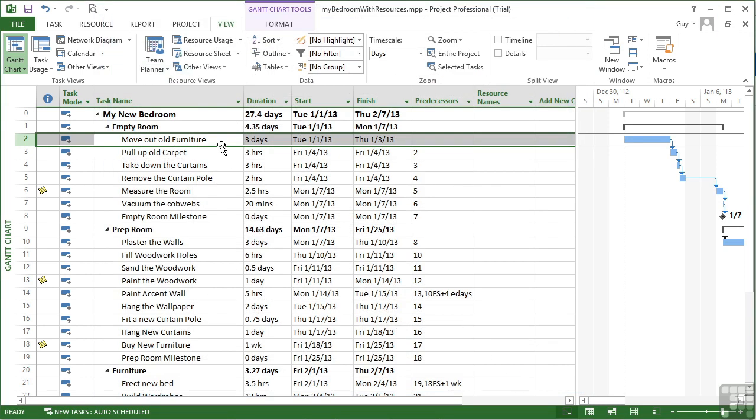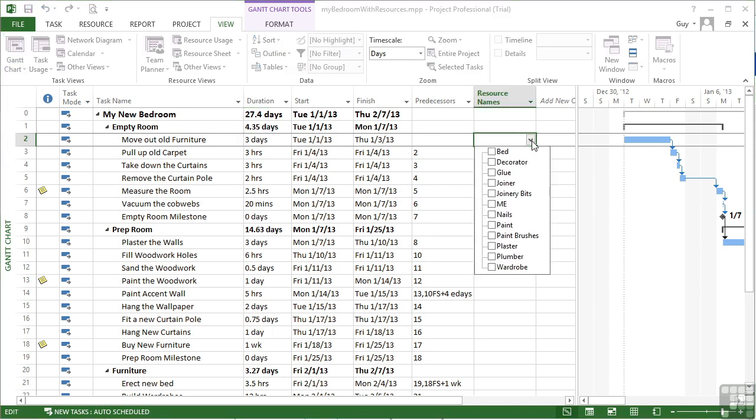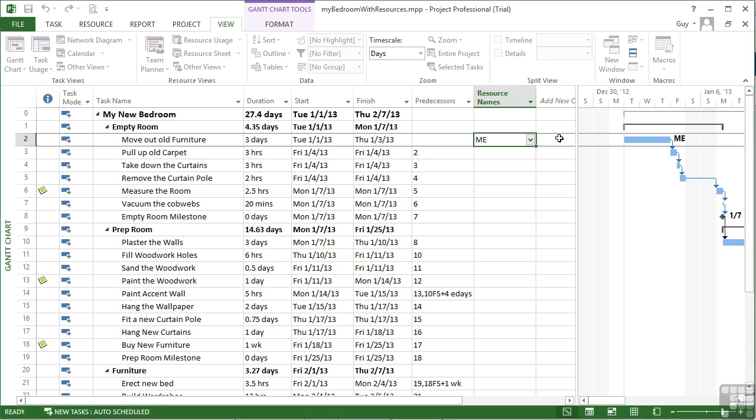At the moment, Move Out Old Furniture is going to take three days. If I assign myself to do that, so that's one unit of me, that's me working solidly for three days to move out the old furniture, then I get assigned, me appears in the Gantt chart.